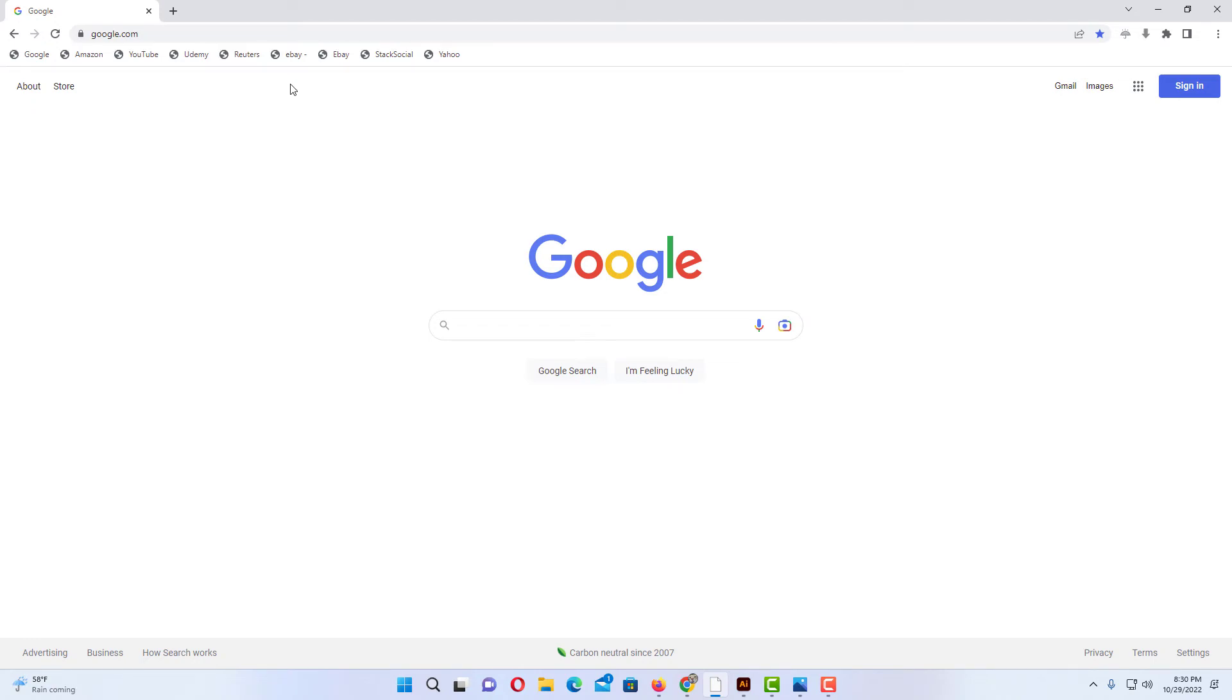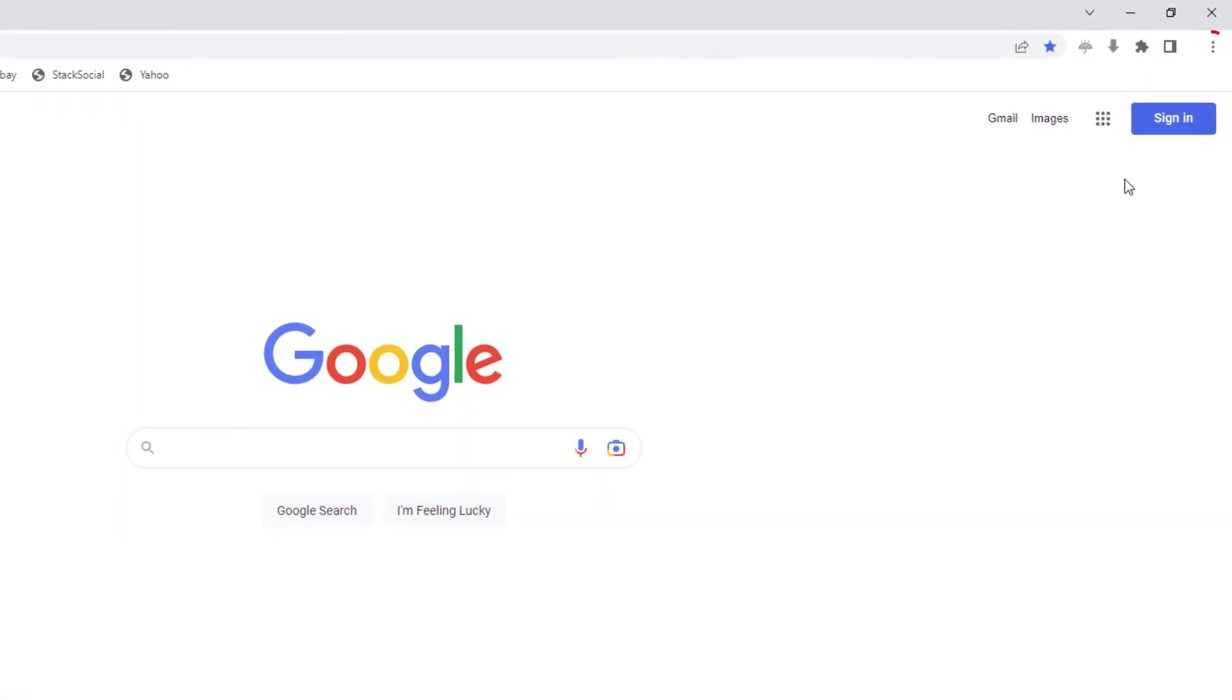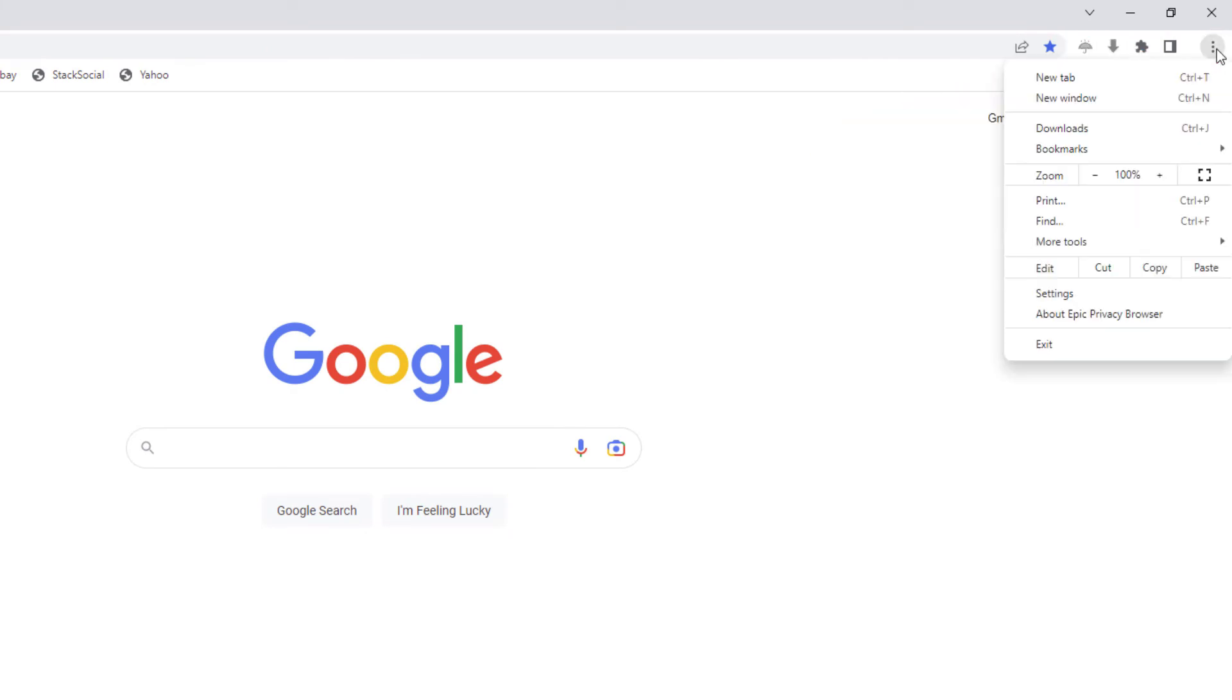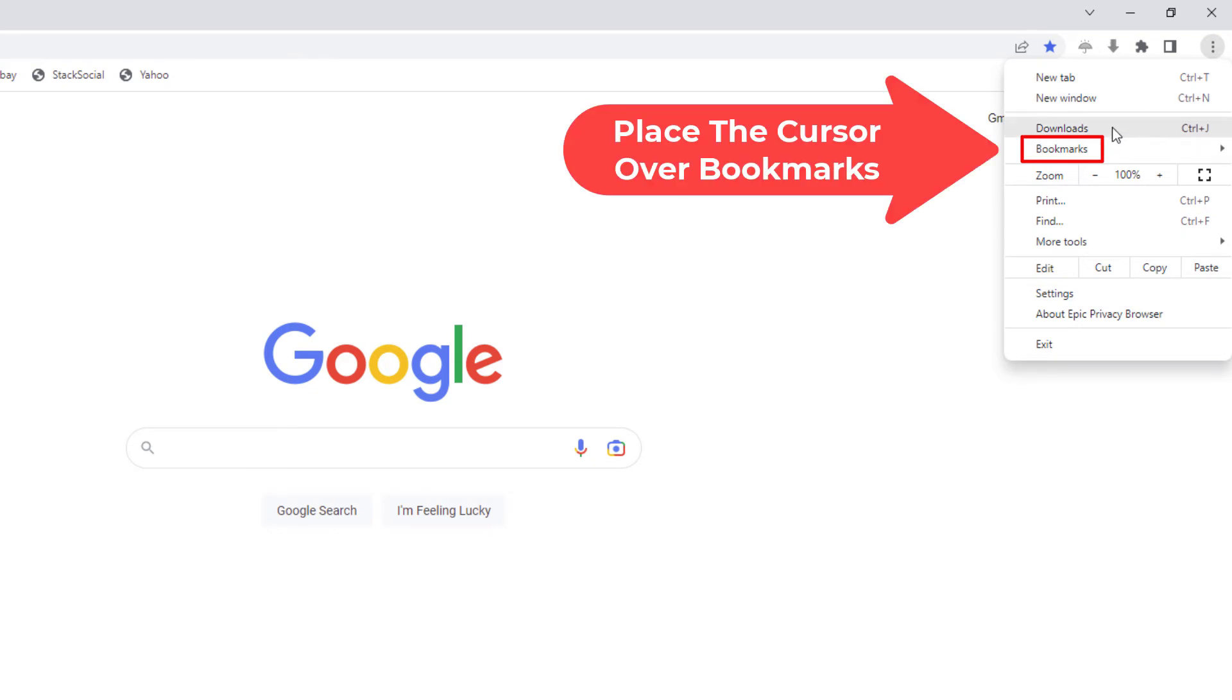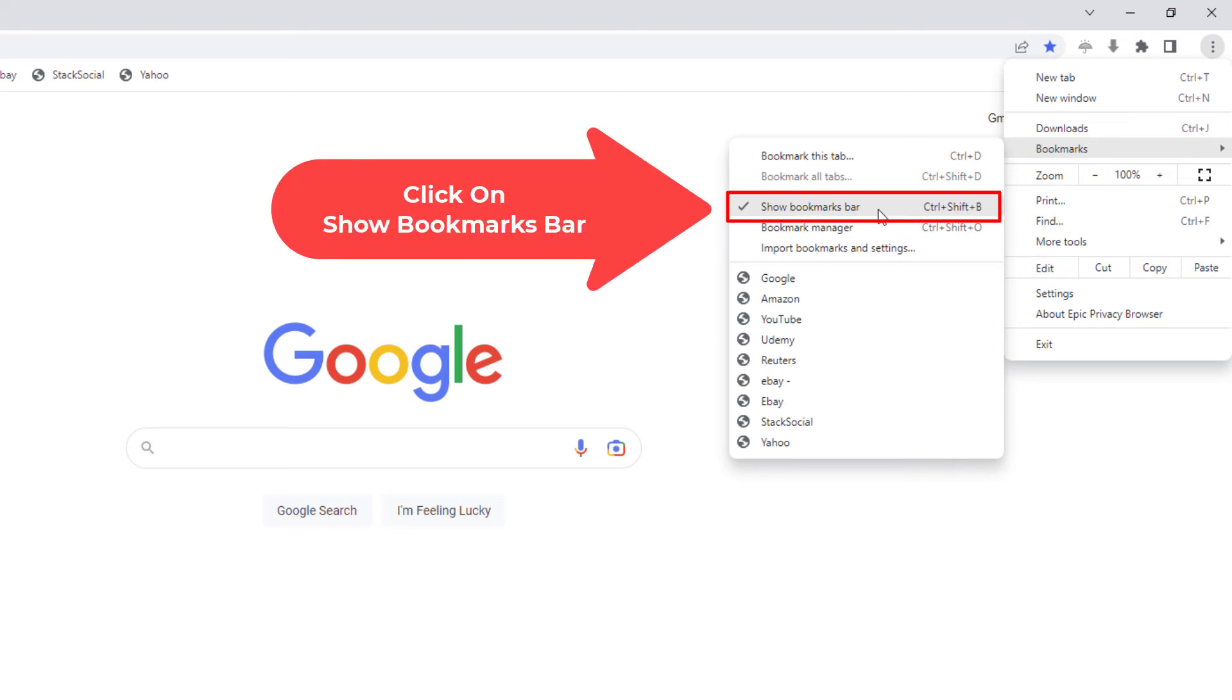To turn it off, just follow the same steps. Go up to the three dot hamburger menu and click on that. Then go back down to bookmarks and straight over and down. Now you can see show bookmarks bar has been checked. If I click on it again...